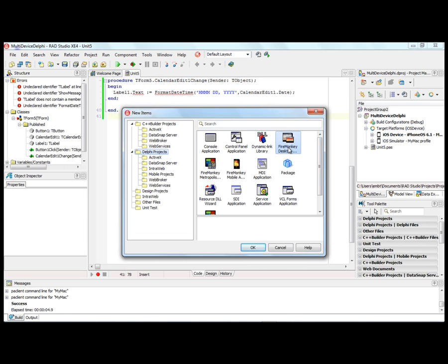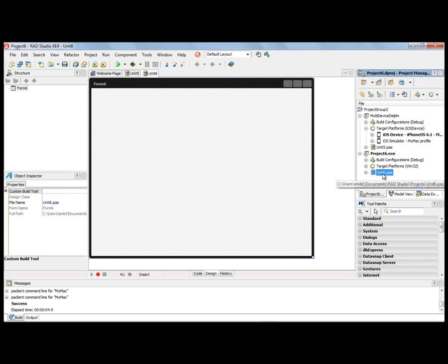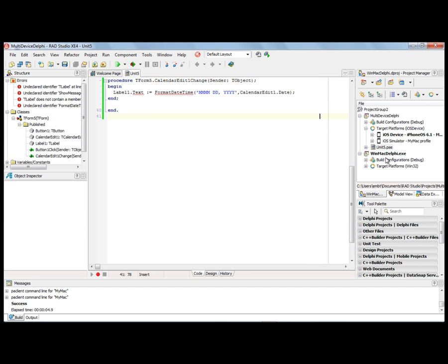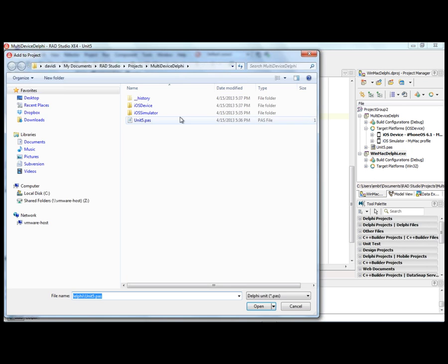I can take this same project and form and create a Windows version and a Macintosh version. We'll say Add to Project Group FireMonkey Desktop Application, an HD FireMonkey app, and we'll remove the new unit and form that was created. Then we'll add to this project that same form, Unit5.pas.